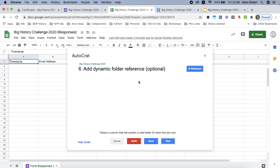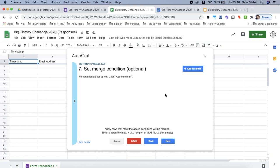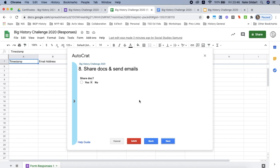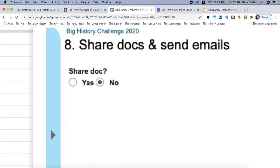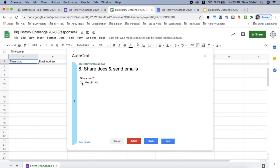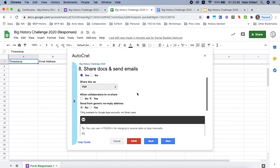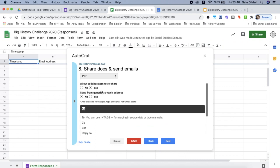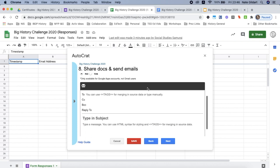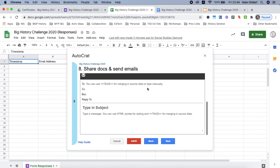You don't need to use this so you can click next. And you don't need step number seven as well, so click next. You do want to click yes for shared doc. When you click yes you'll see it's shared doc as PDF. That's good. You do not want to allow collaborators to reshare, so click no. And down here this is where you want to put your information for the form to read the certificate with those angled brackets.